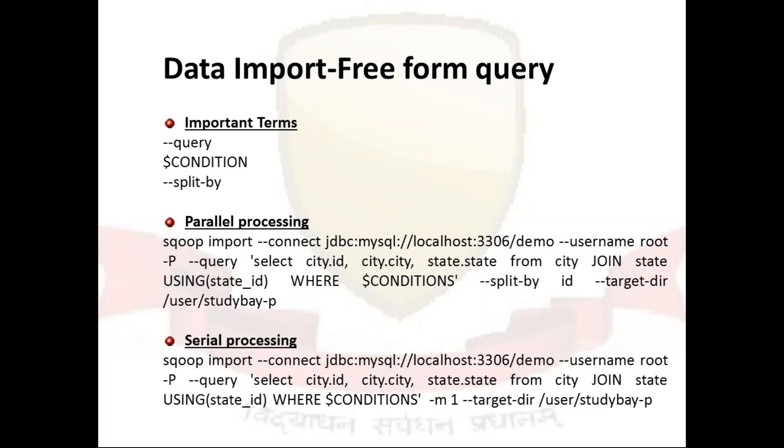So for this we have a few important terms. First one is your query. The thing is, whenever you import your freeform query you must specify this query part and within that query part you can specify whatever the query you are looking for.